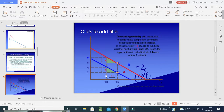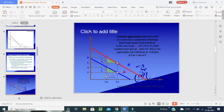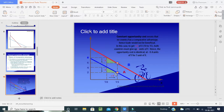When the opportunity cost is identical — meaning no country has a comparative advantage — trade would not be beneficial. In this case, going from 10 units to 15 units of X requires plus 5 units, and both countries must give up 2 units of Y to produce those additional units of X.